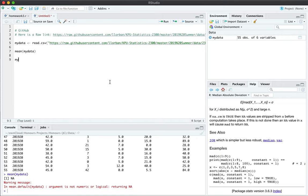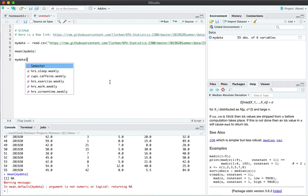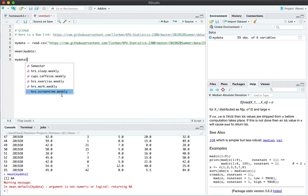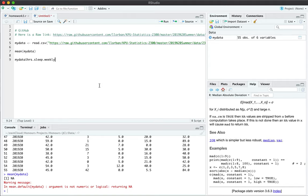It turns out there's a way to refer to a particular column of data by using the variable name dollar sign. As soon as you press the dollar sign, all of the column names appear as a dropdown menu and you can select any one of them that you want to refer to. If I want to talk about sleep_weekly, I can use variable name, my data, dollar sign, and then the name of the column.